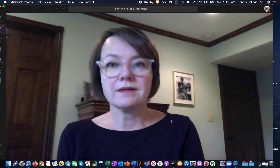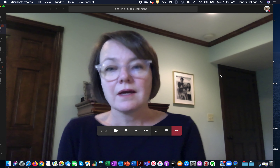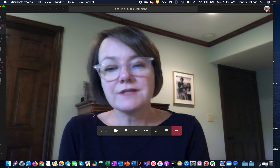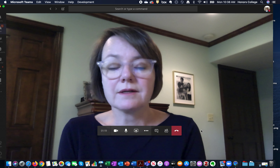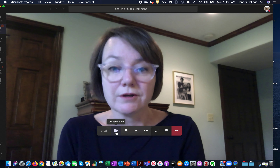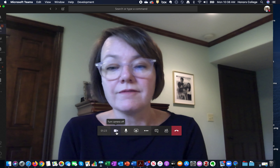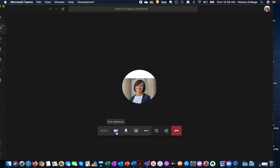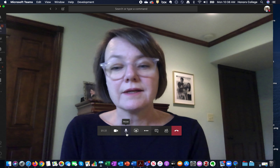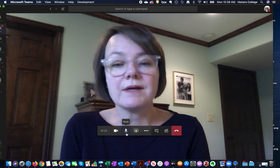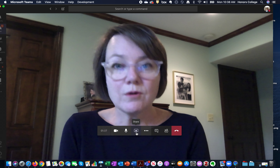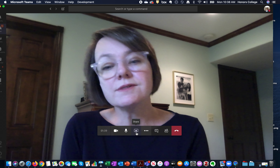Here we are in Teams. The core functionality of Teams meetings is in this little bar right here. If you want to turn your camera off you can turn it on and off here — I turned mine off and click here to turn it back on. I click this little microphone to mute or unmute myself.